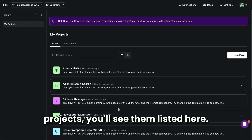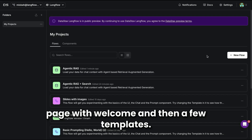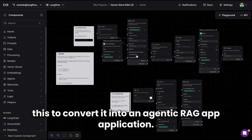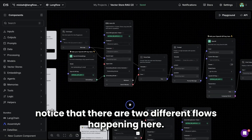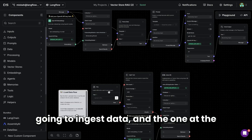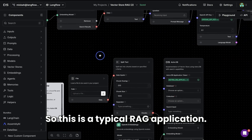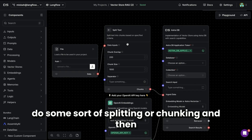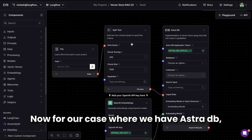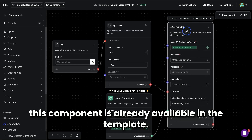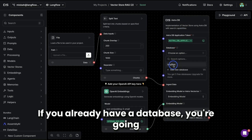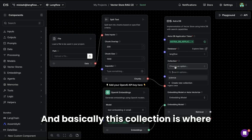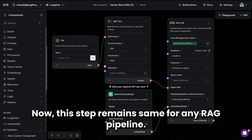If you already have projects, you'll see them listed. If it's new, you'll see a welcome page with templates. We're going to start with the Vector Store RAG template, which we'll then modify into an agentic RAG application. Right away you'll notice two flows: the bottom one is for ingesting data, and the top one is for asking questions. We start with a file, do some splitting or chunking, and store the text into the vector database. For Astra DB, this component is already in the template — you select your database, then provide a collection name where embeddings will be saved.